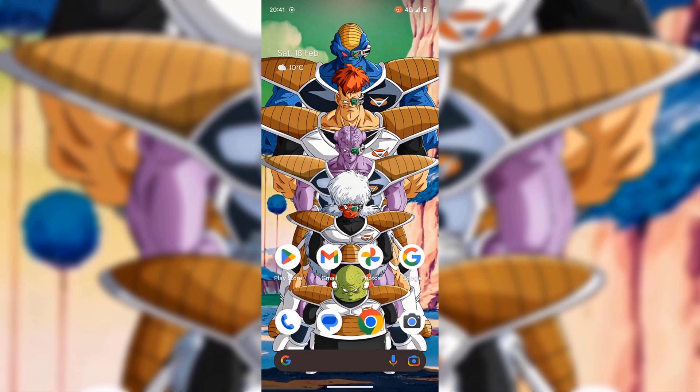How to do a Google reverse image search on mobile devices. In this video, I'm going to be showing you four ways in which you can reverse image search on mobile devices. Three will involve using the Google app, and the final method will involve using the Google Photos app.